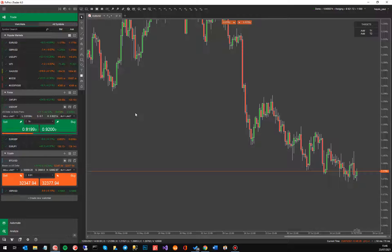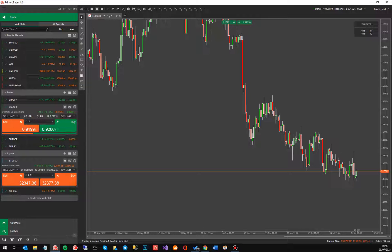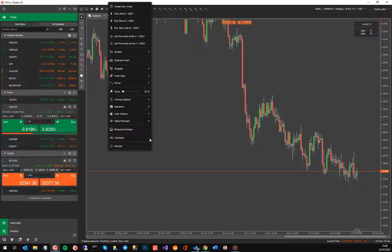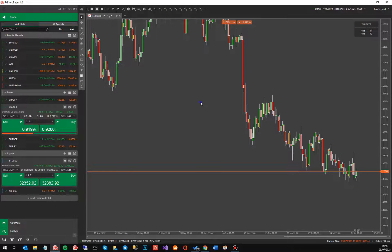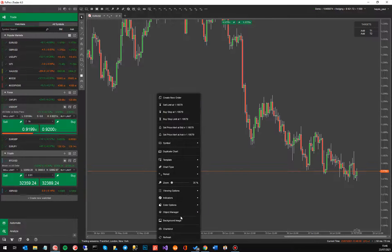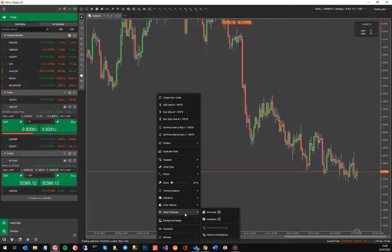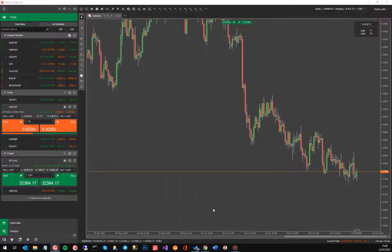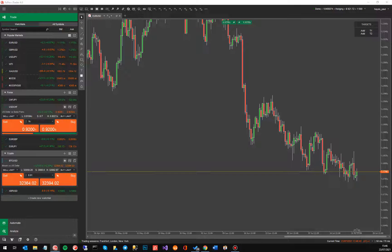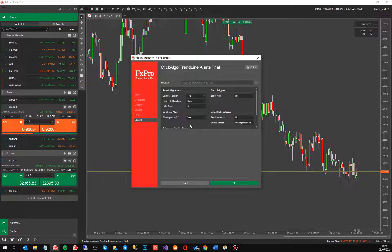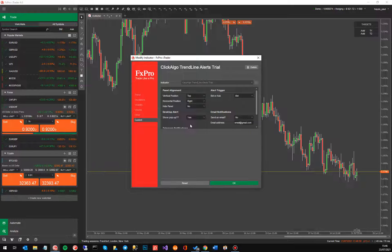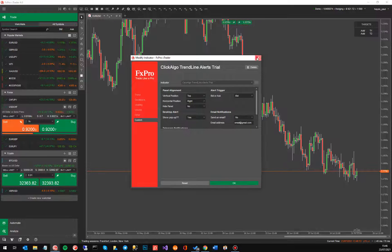Now if you ever want to change the settings in the indicator and you want to go back and you're not familiar with cTrader, the easiest way to do it is to actually go to object manager. So right click your mouse on the chart, go to object manager, go to indicators and you'll get this little window come up and just click the little settings icon and you're back to your settings. That's just one way of doing it, there are other ways you can find out.